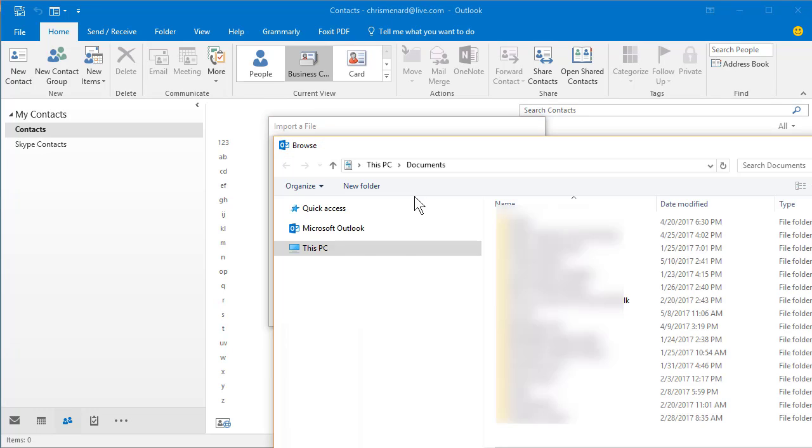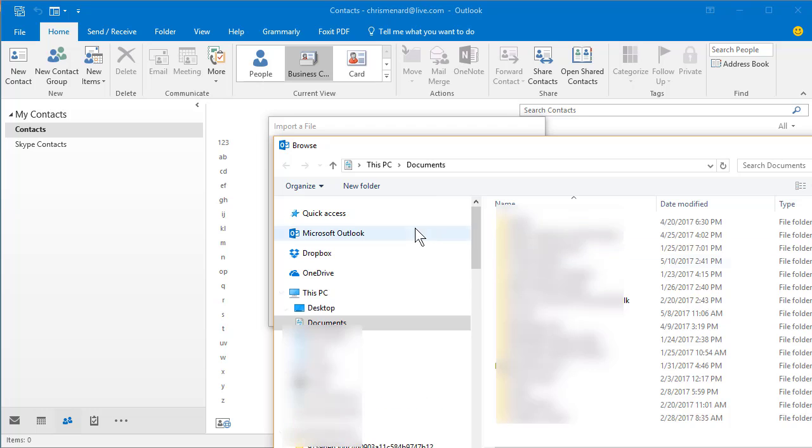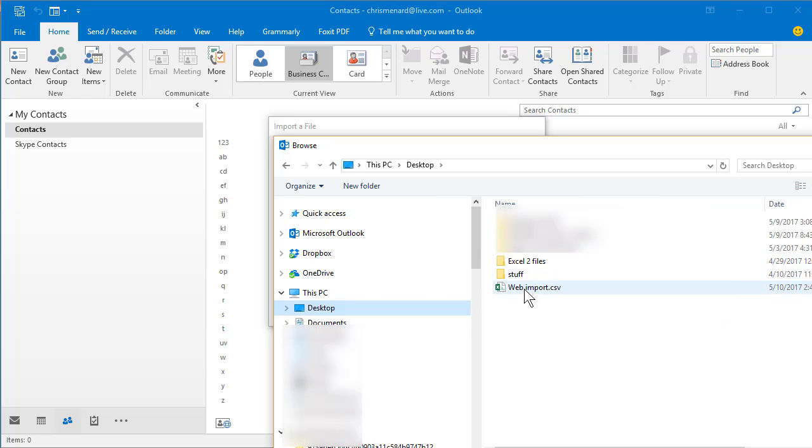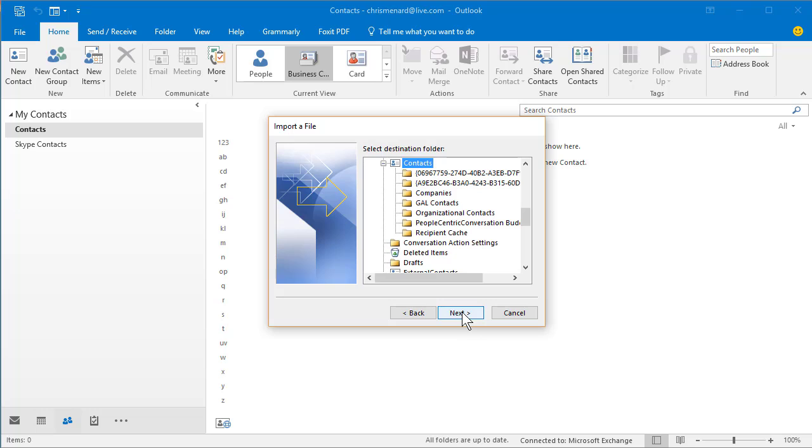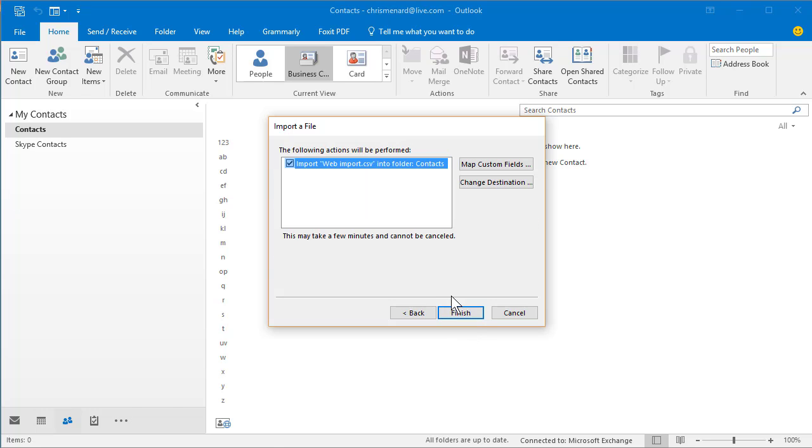Browse. Go find that file. Next. Contacts is selected. That's perfect. Next.